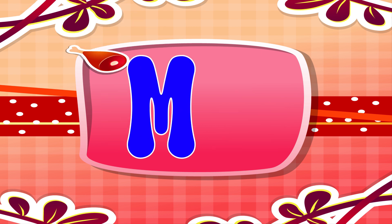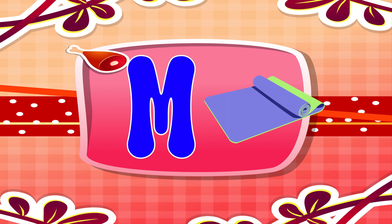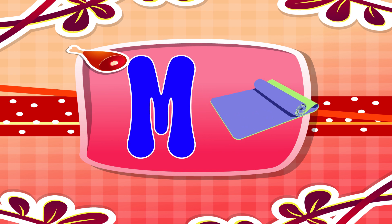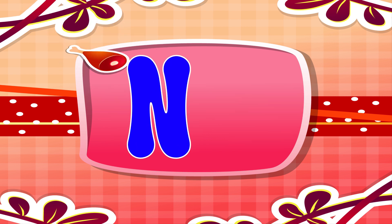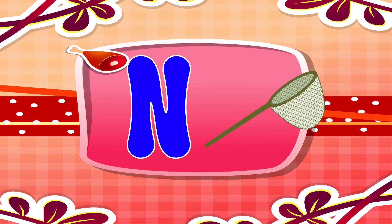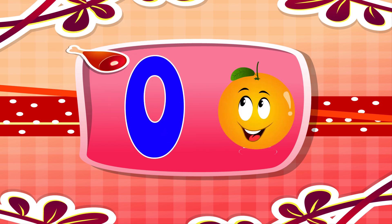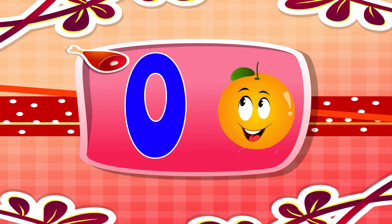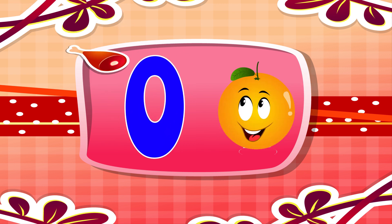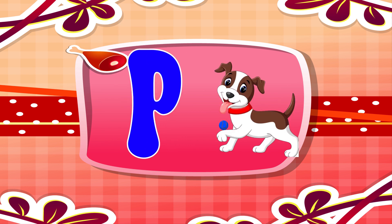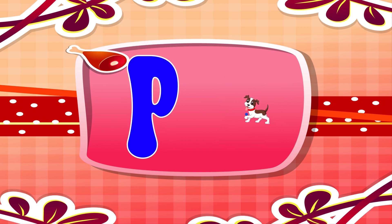M is for mat. M, M. Mat. N is for net. N, N. Net. O is for orange. O, O. Orange. P is for pet. P, P. Pet.